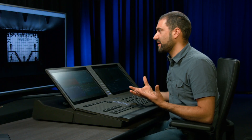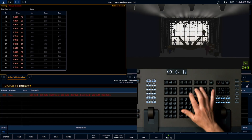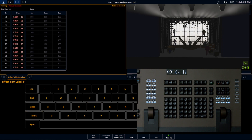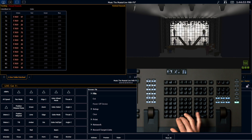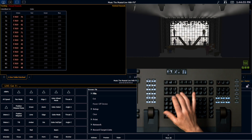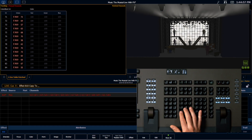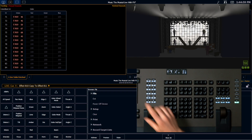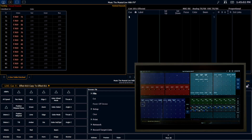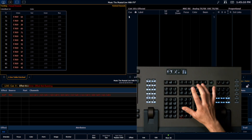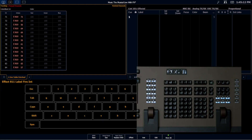Once I find an organic form that I like, I like to reuse it because it brings cohesiveness to the effect. I'm going to label this 'fire intensity' and I'm going to copy this effect. I can type it on the command line — effect 810 copy to 811 — or I can do it via my direct select tiles. I'm going to rename this copy and call it 'fire color.'